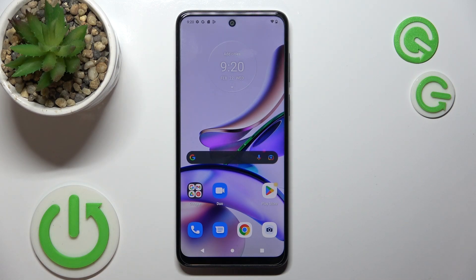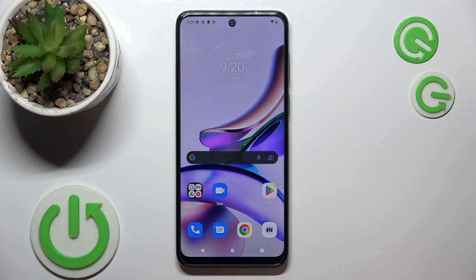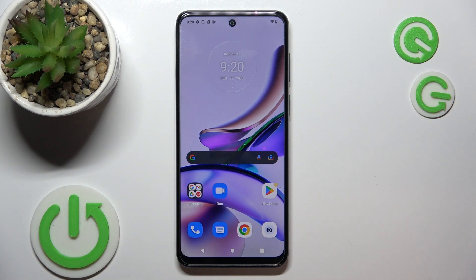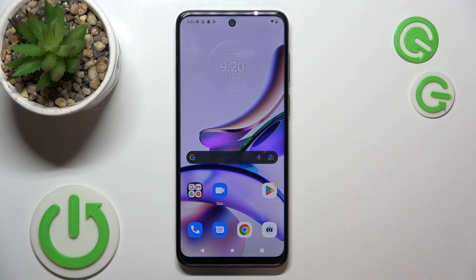Hi, welcome to Hardly Wizard Info Channel. In front of me is the Motorola Moto G23, and now I'm going to show you how to record calls on this device if you have no call recording in your phone app.